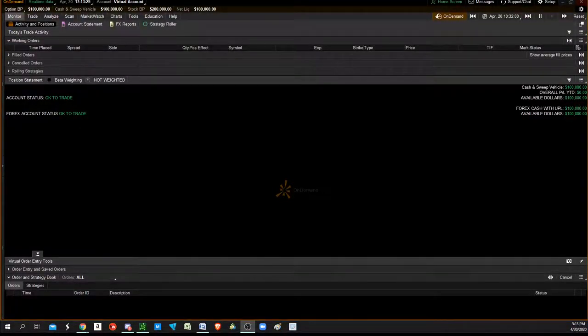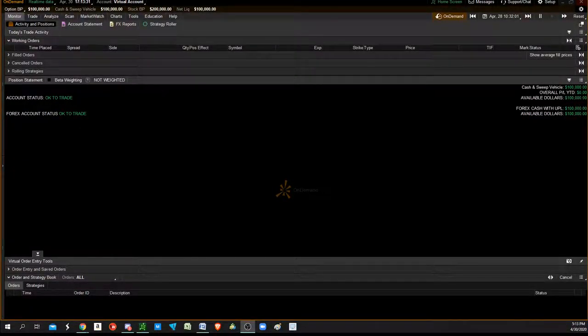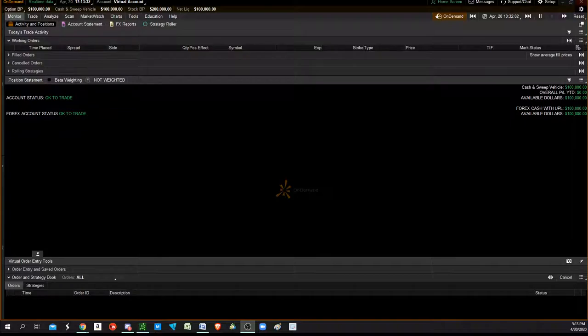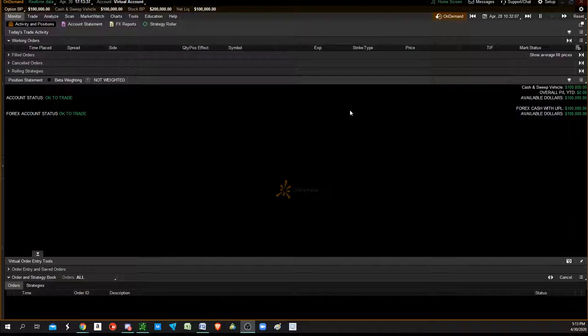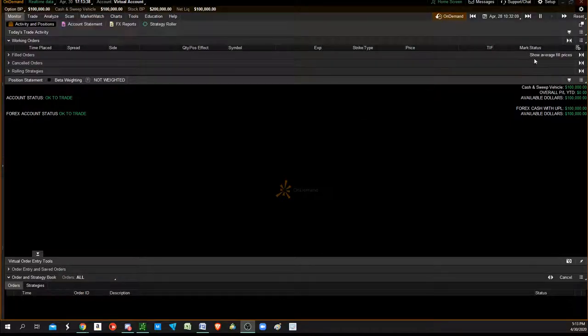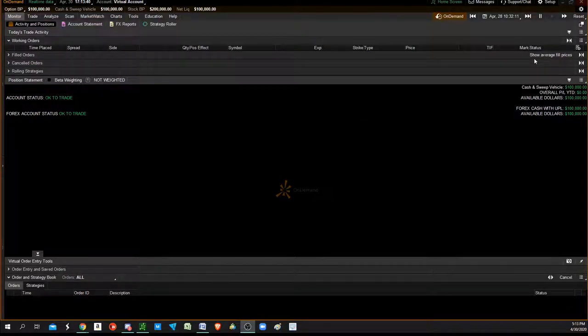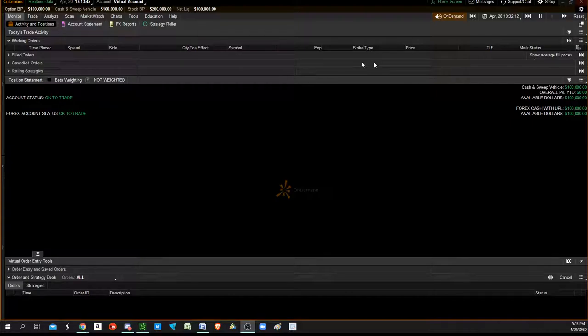This video is about selling a call credit spread, where instead of paying money, you're receiving the premium. It's a bearish bet using calls.